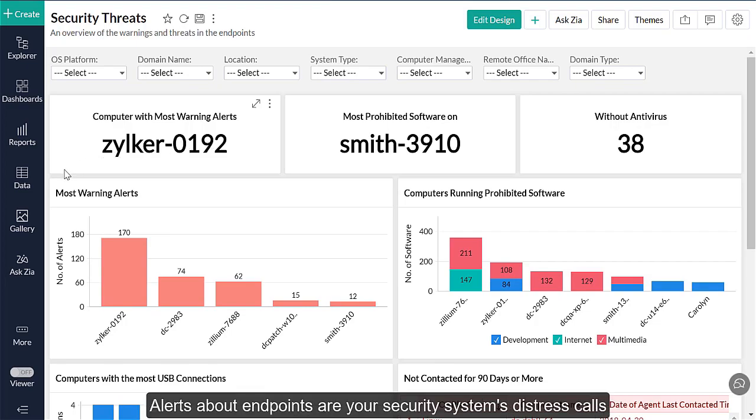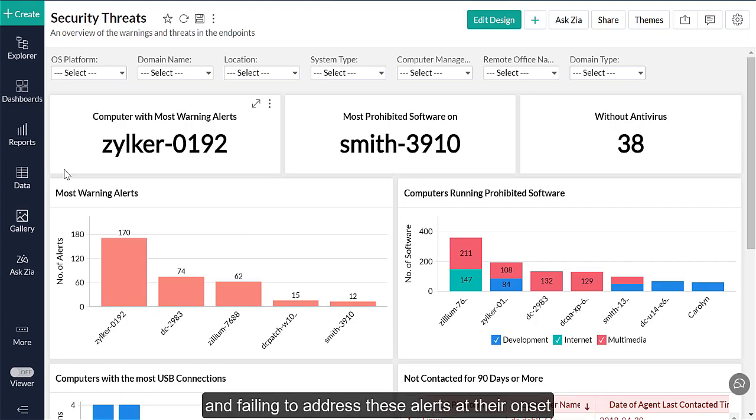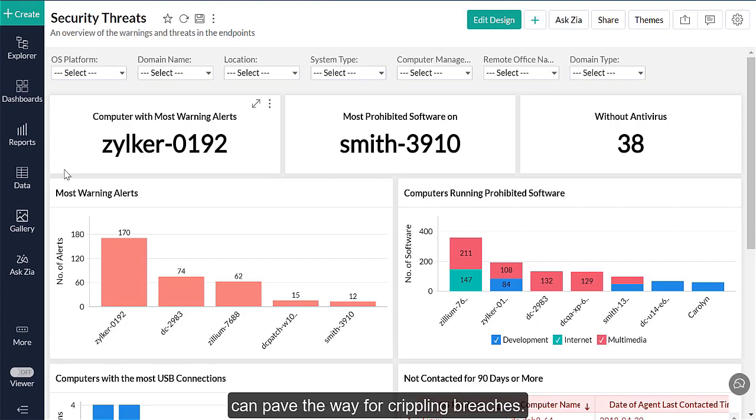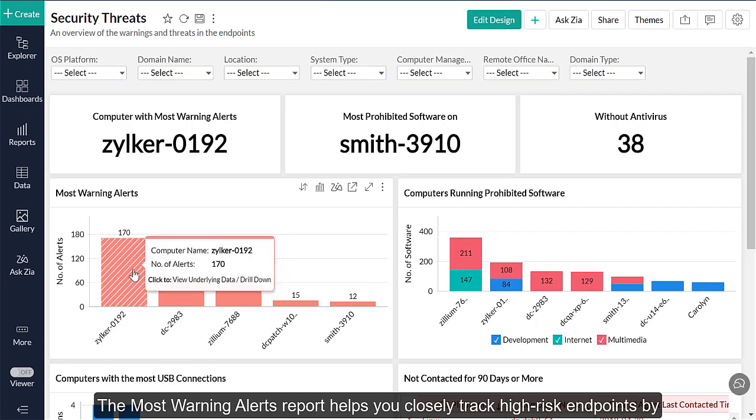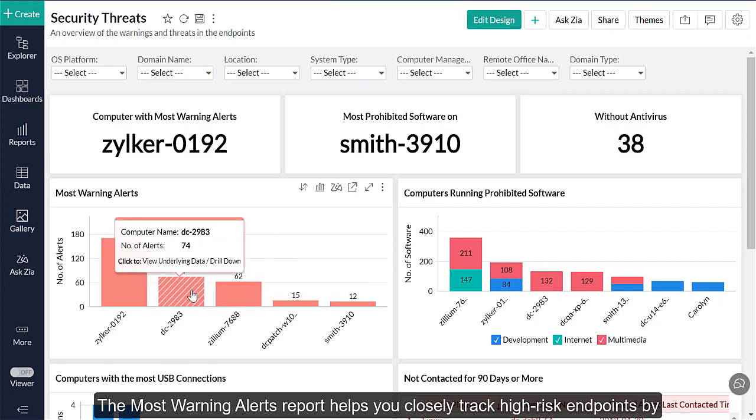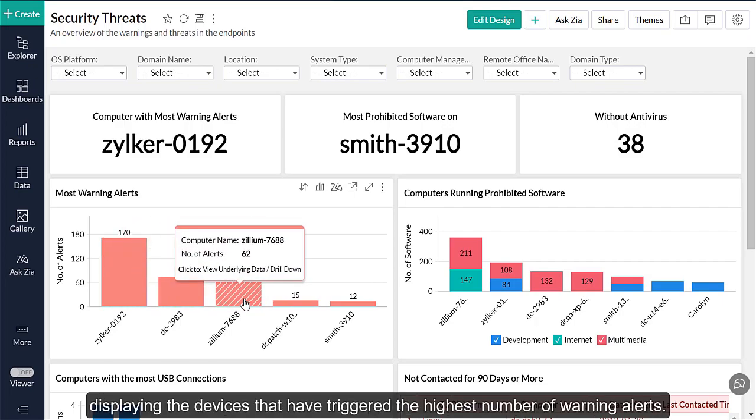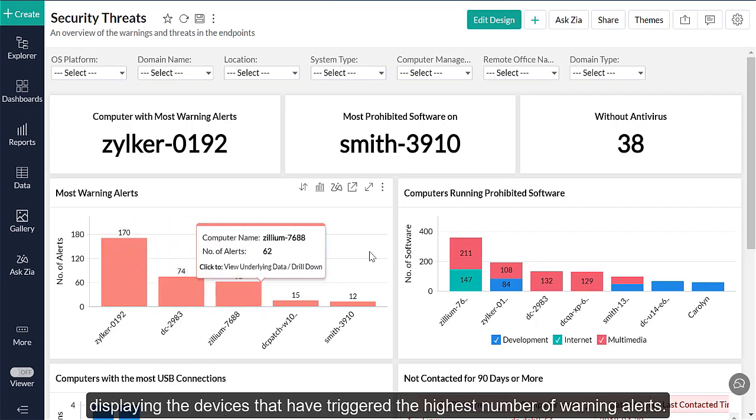Alerts about endpoints are your security system's distress calls, and failing to address these alerts at their onset can pave the way for crippling breaches. The Most Warning Alerts report helps you closely track high-risk endpoints by displaying the devices that have triggered the highest number of warning alerts.